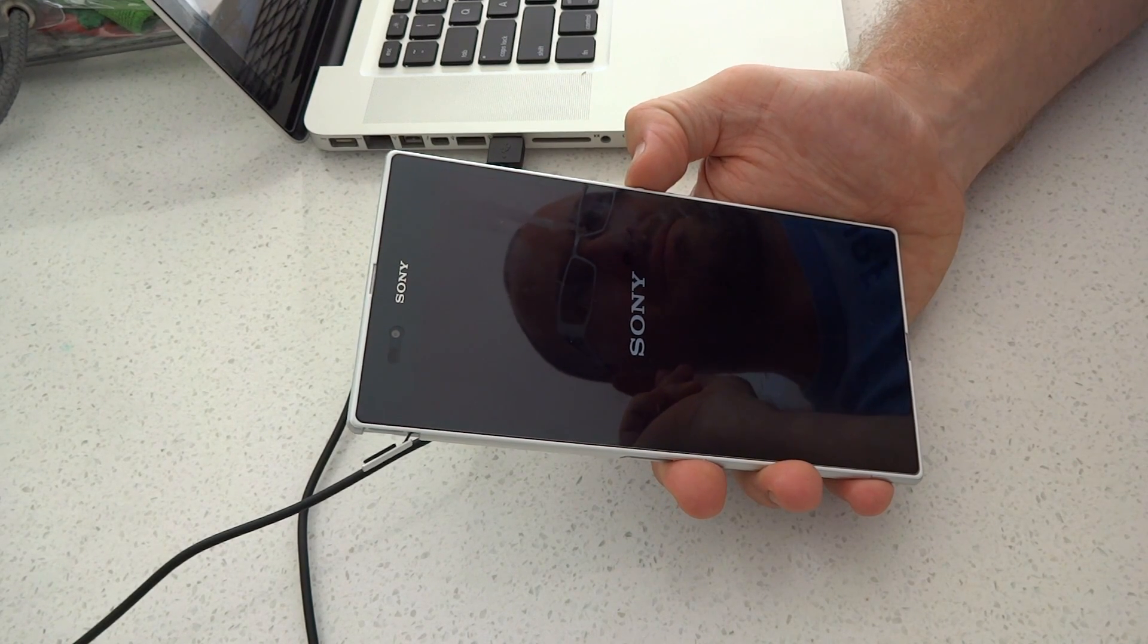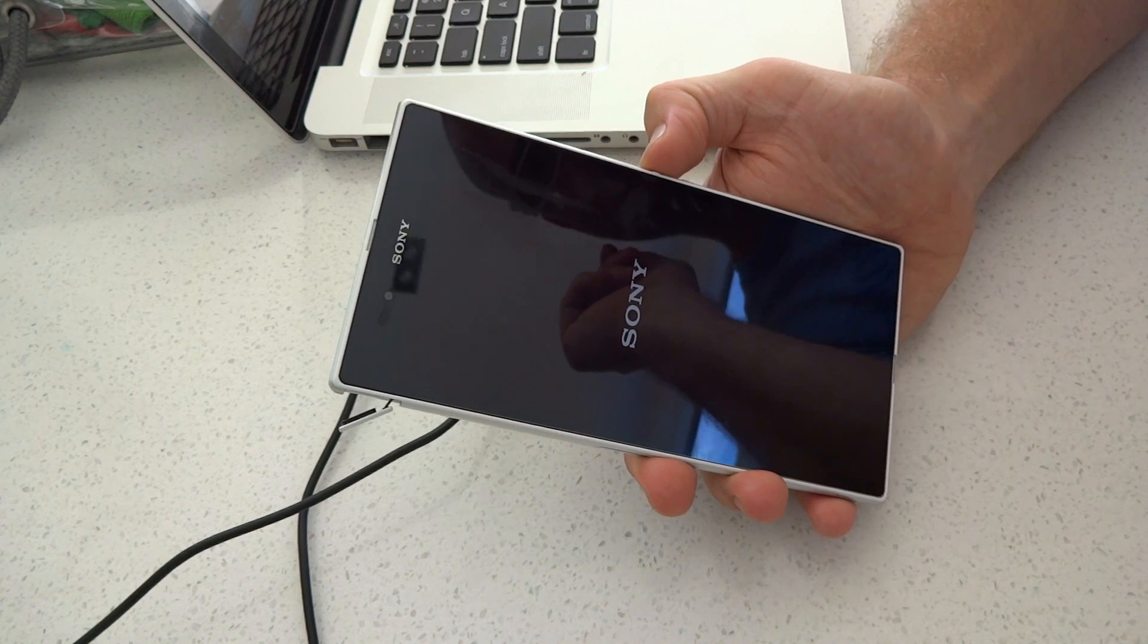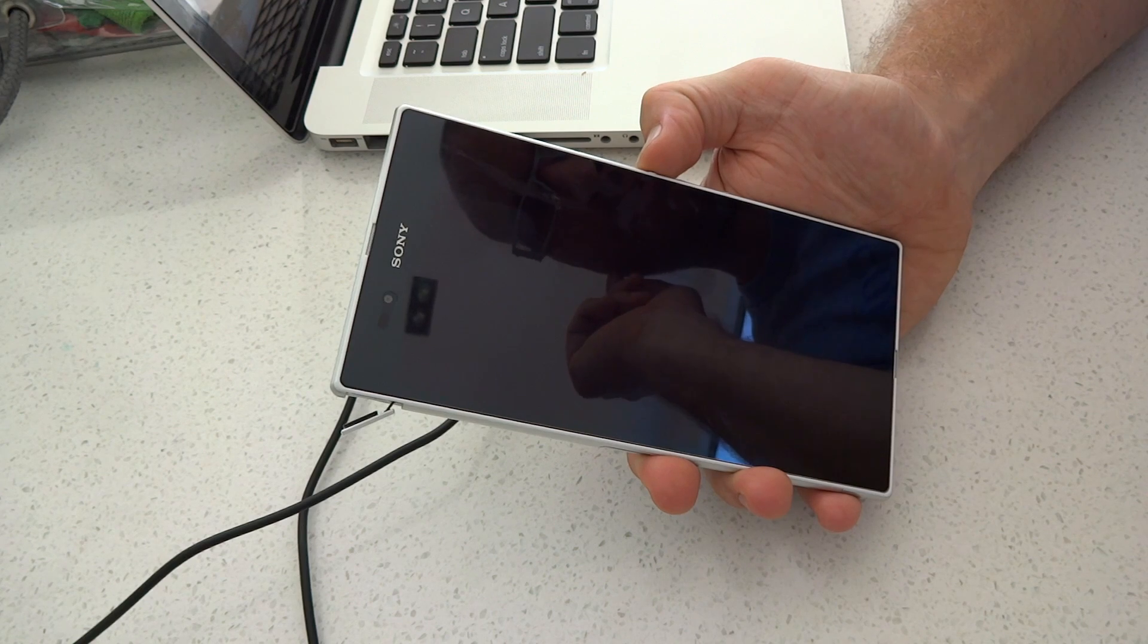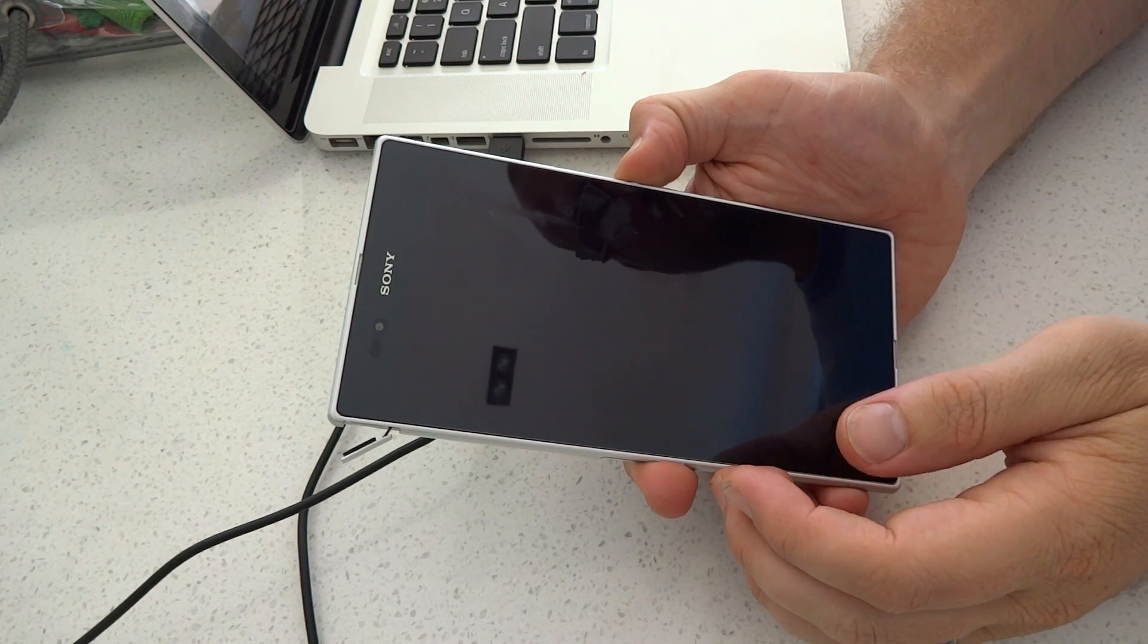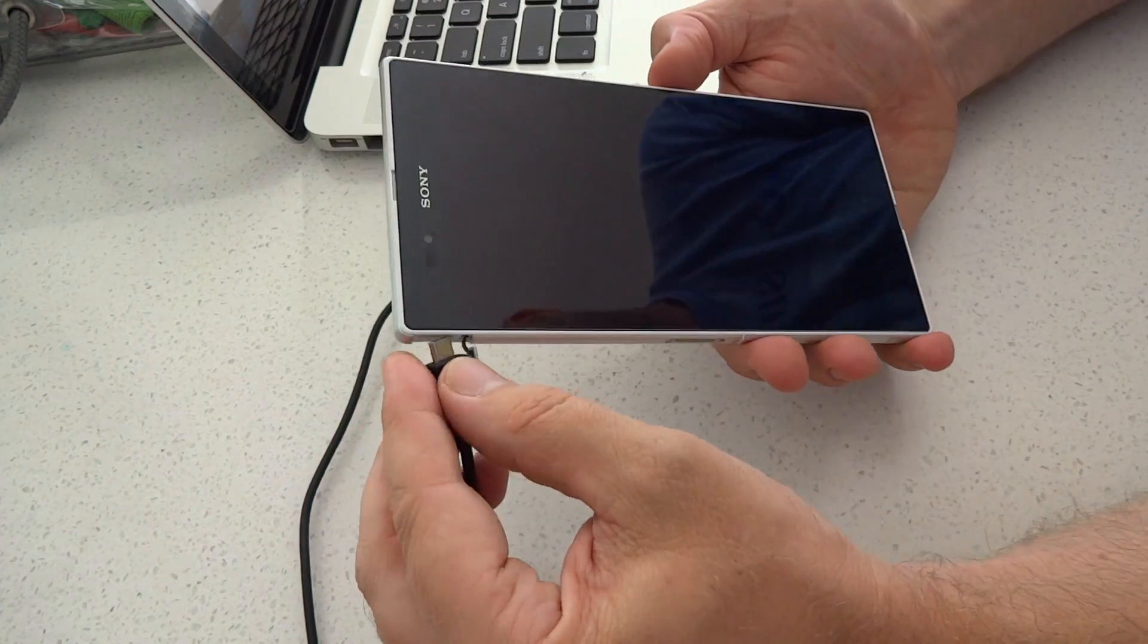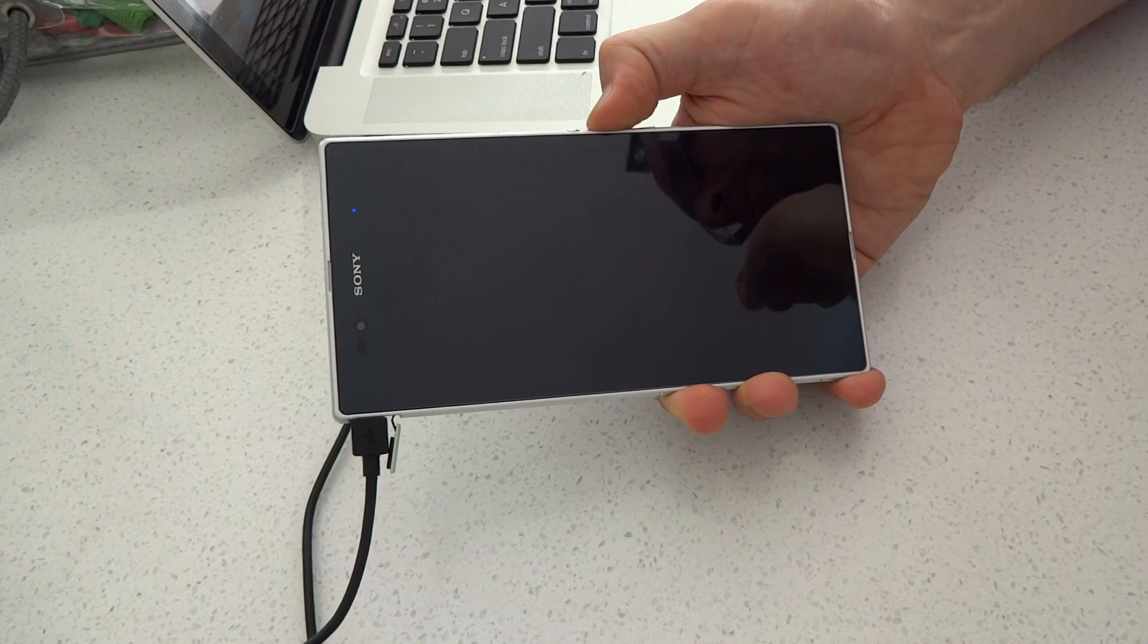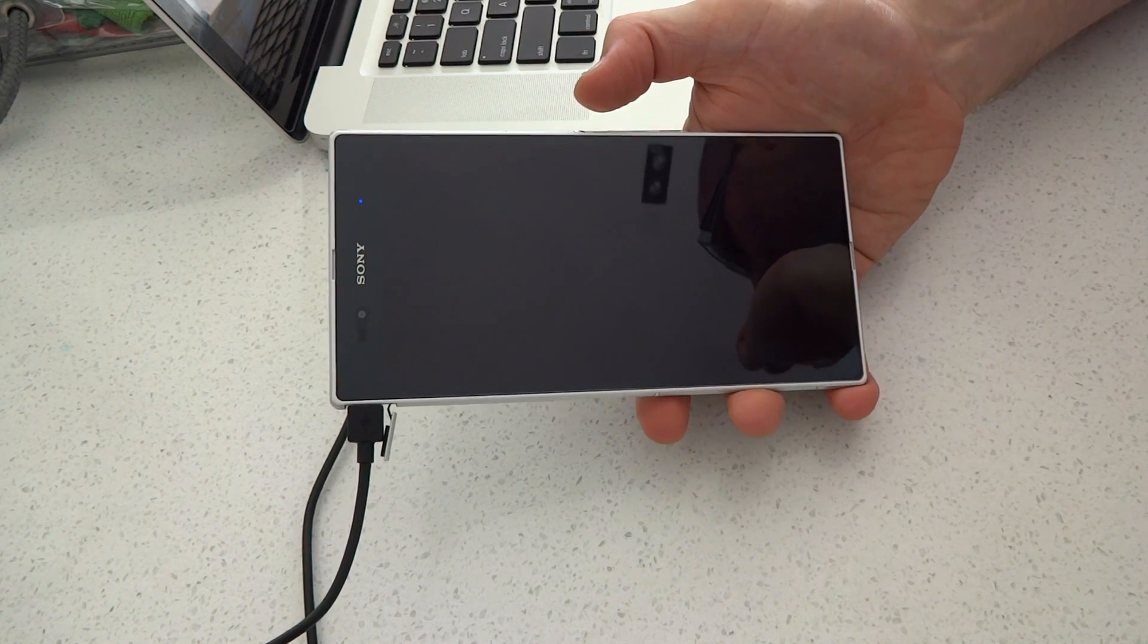And if you want to install your custom kernel, which is what I'm going to do right now, you need to hold volume up and insert the micro USB cord. Now if you've done that correctly, a little LED light will shine. Because I'm holding volume up right now and inserting that cord, you'll see the light go blue. Once it's blue, you're ready to flash your kernel.